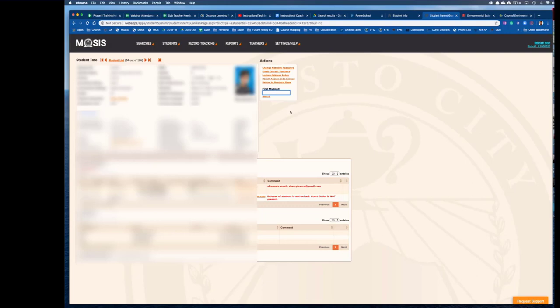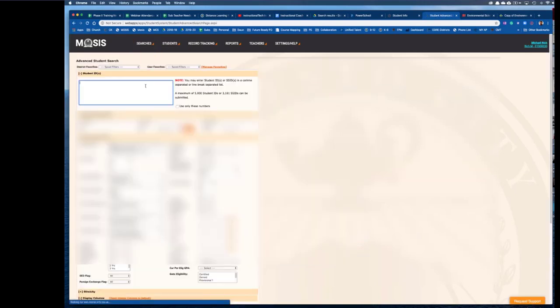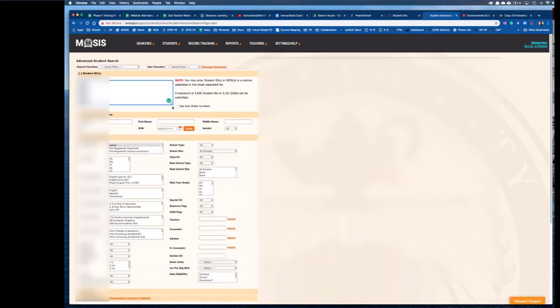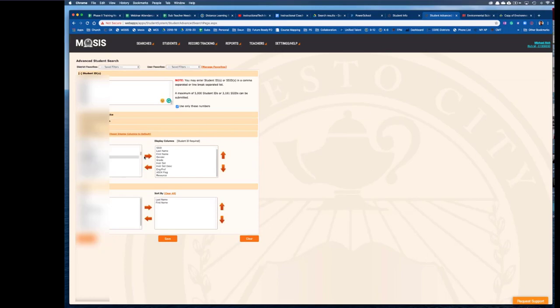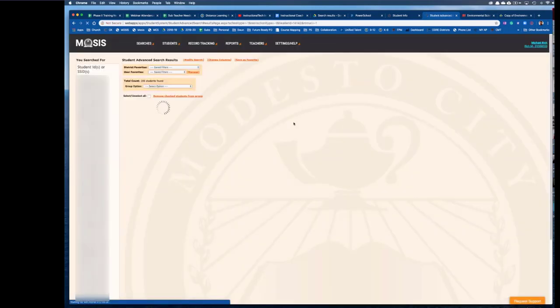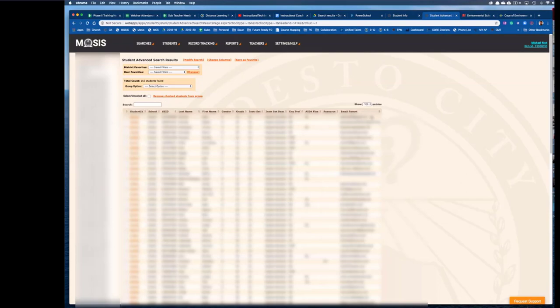Once you're all ready to do that and you've kind of summed up your list, you'll need to go back to your search and run the same search you did earlier for the parent emails. So you're looking for email parent, move that over, and hit search. Now what you want to do is go ahead and grab all these emails.